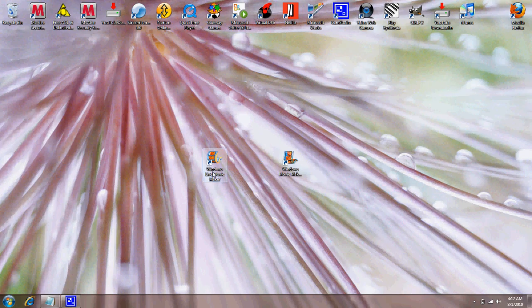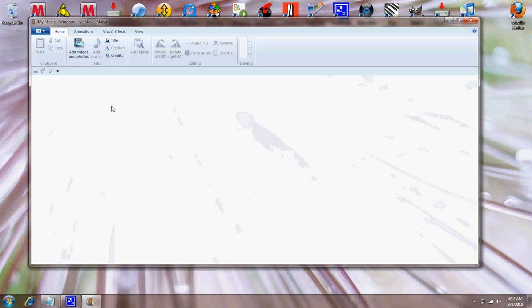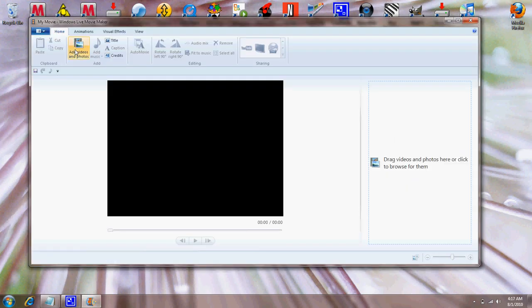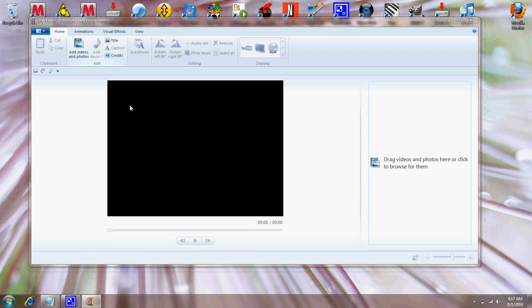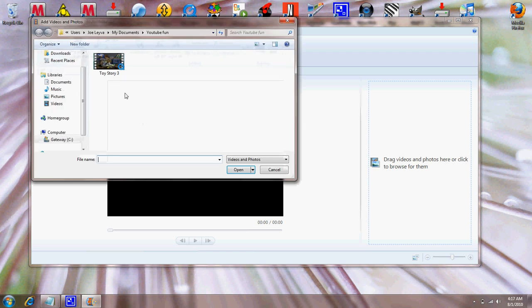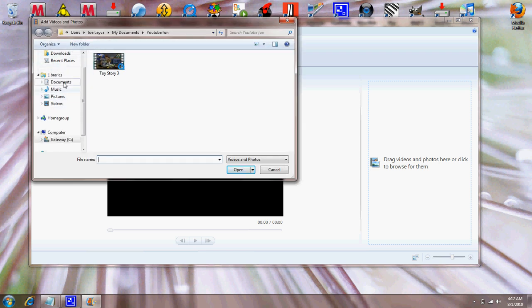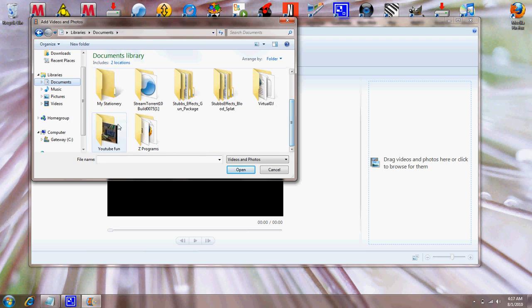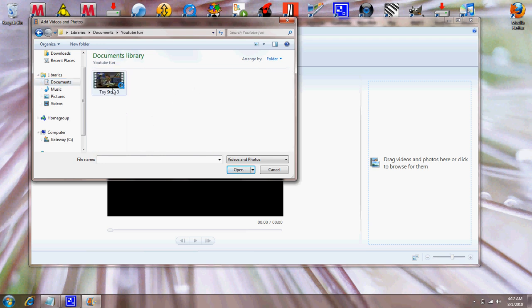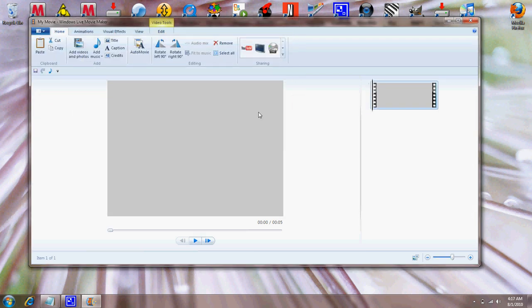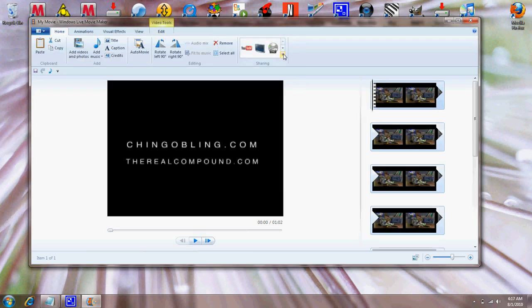So what you wanna do basically is go to Windows Live Movie Maker, add videos or photos, and it should be that one that you just had right there in Documents. You double-click it and it opens.